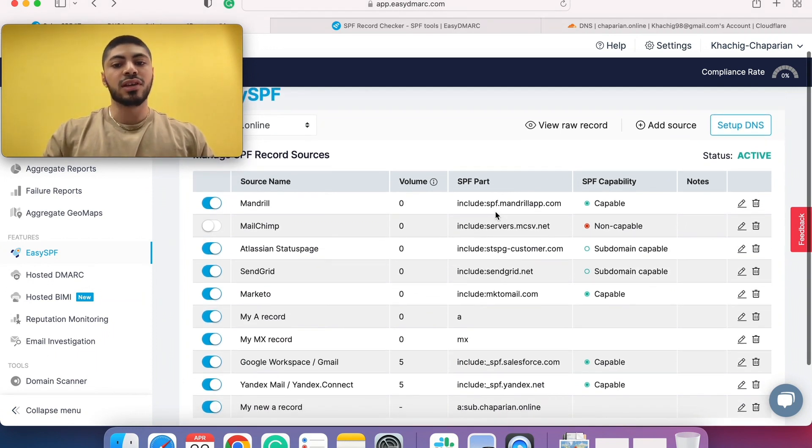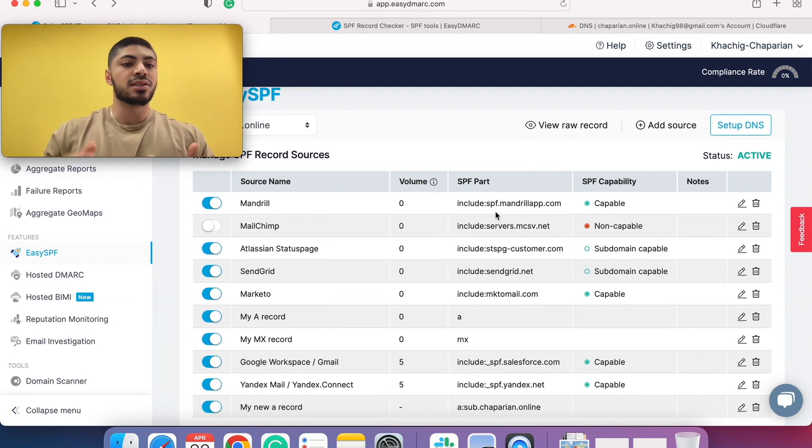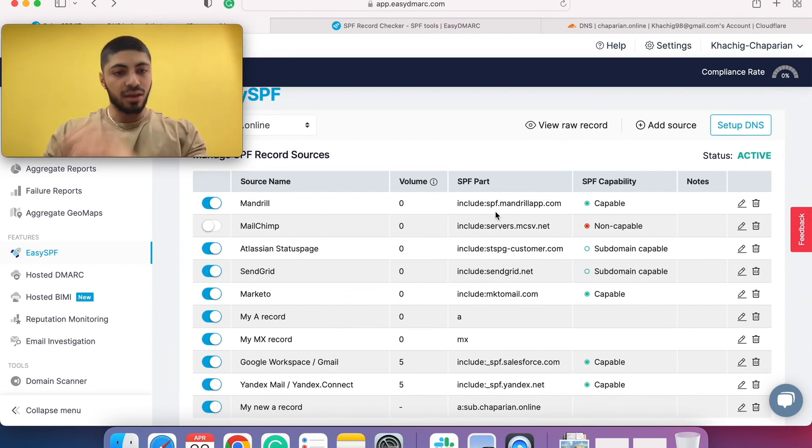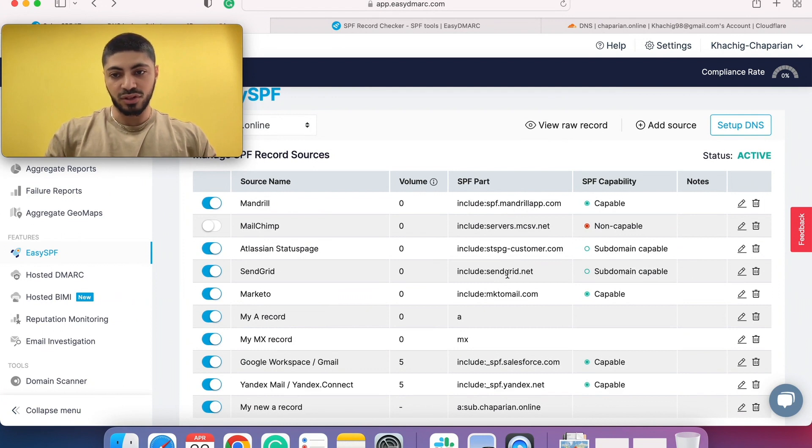SPF part, basically the include mechanism, the A record, MX record, whatever the include mechanism may be. It's going to be visible here.